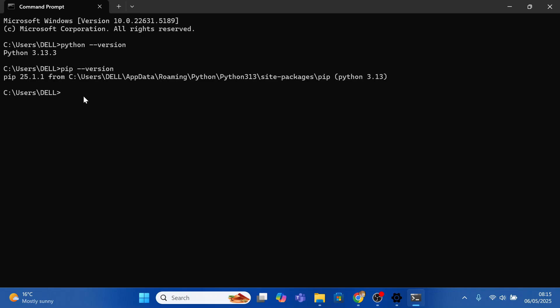So to install Pygame, write a simple prompt, pip install pygame. So pip comes bundled with Python and it's a tool that allows you to download, update and also manage third party libraries.